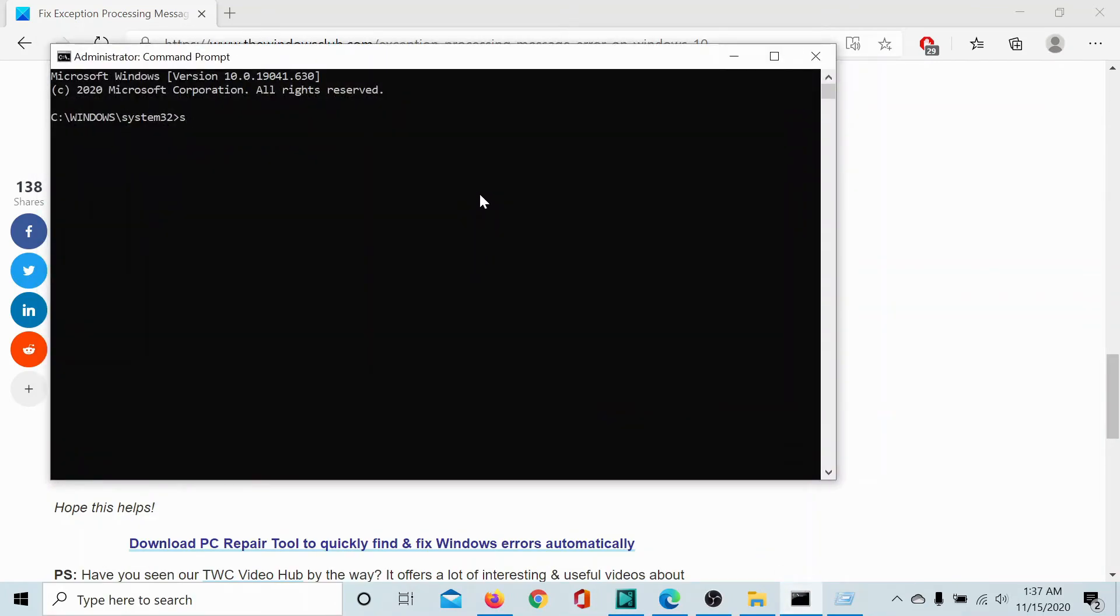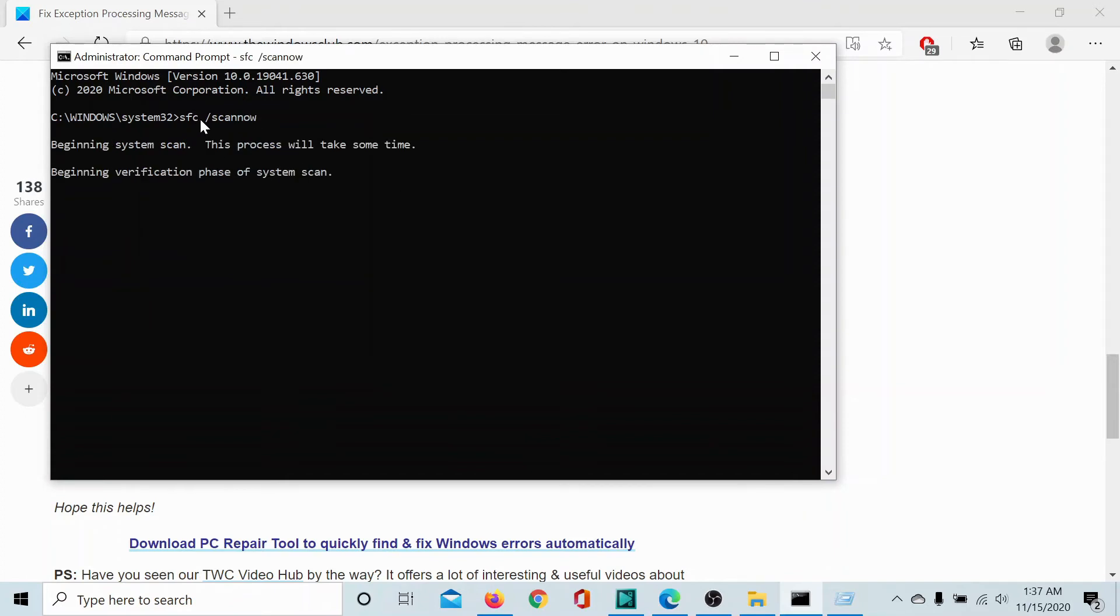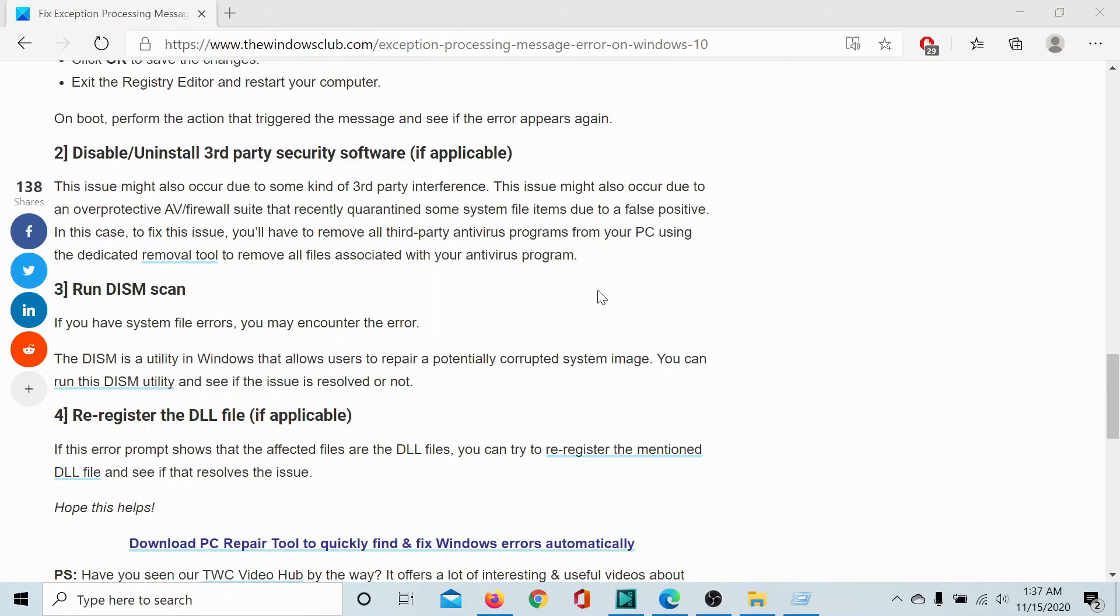Type the command SFC forward slash scan now and hit enter to run the SFC scan. It's important that there should be a space between SFC and the forward slash. It would need some time for verification and then the scan. When you restart your computer, it will start fixing the files.